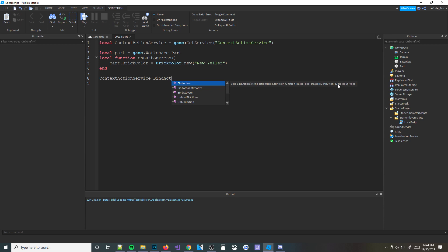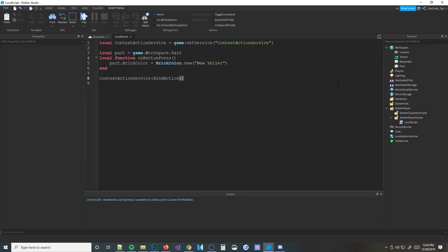And then the input type - what key do you want it to be on the computer? For this one we'll do T. So we'll put a lowercase T in quotes. You're not supposed to have parentheses when you pass through a function in here, so just delete those parentheses - it'll know that it's a function anyway.